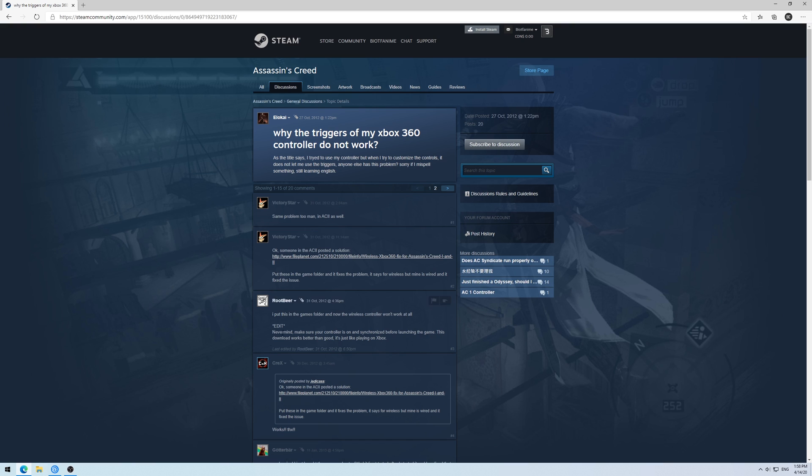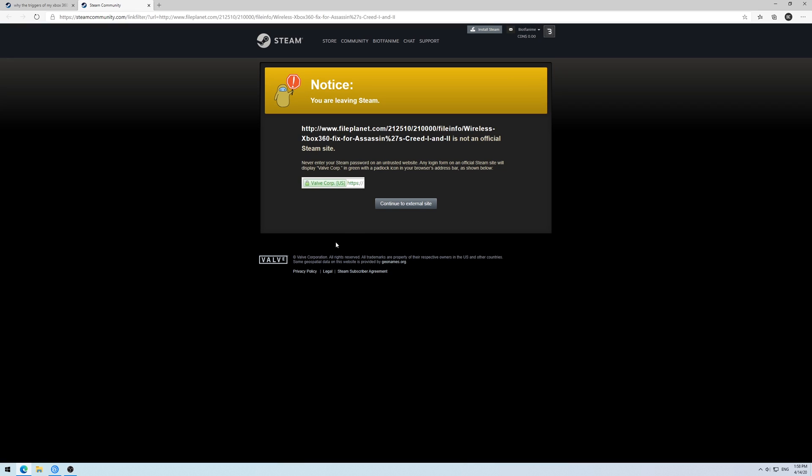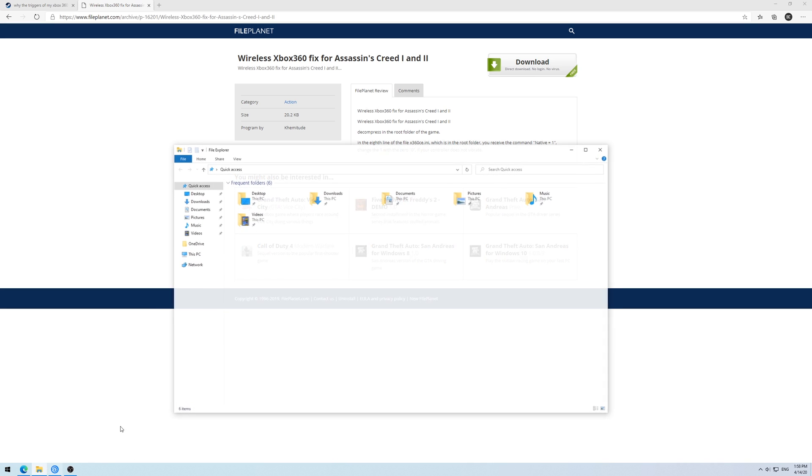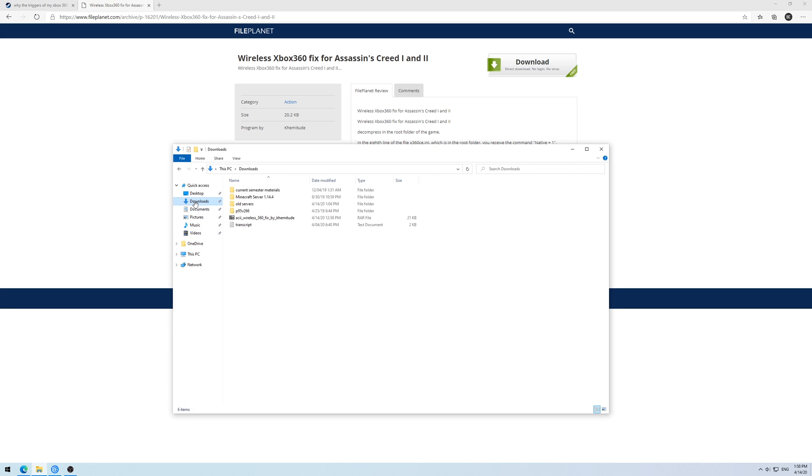Luckily, someone posted a fix on the Steam forums back in 2012. So here it is. If you go to files, I'll put the link in the description below. But if you go to the file planet link, you can download a RAR file and you'll see you get AC2 wireless 360 fix by Kevin Tude. So the fix goes to him, credit goes to him.